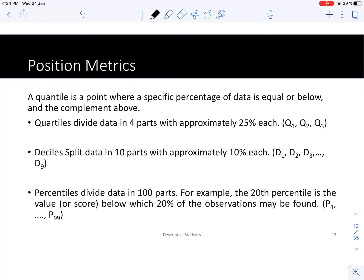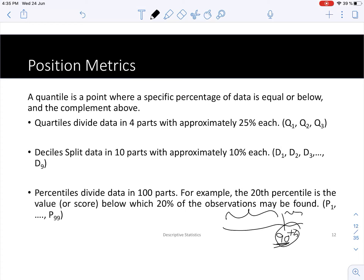What are those percentiles? If a student gets the 90th percentile, that means that student is performing better than 90 percent of the students. The grade that person got is greater than or equal to the grade of 90 percent of the students, meaning that student belongs to the top 10 percent of the class.